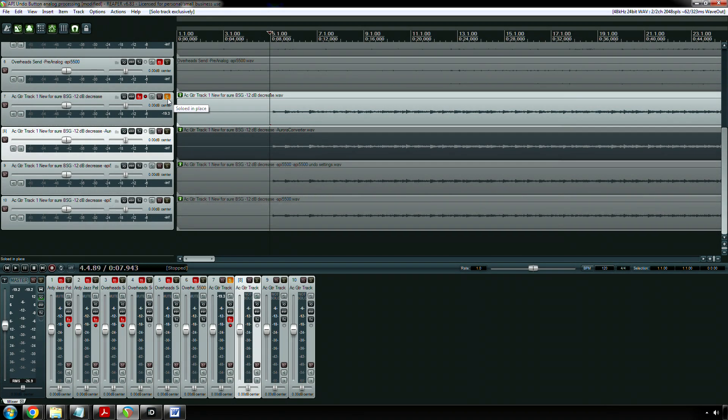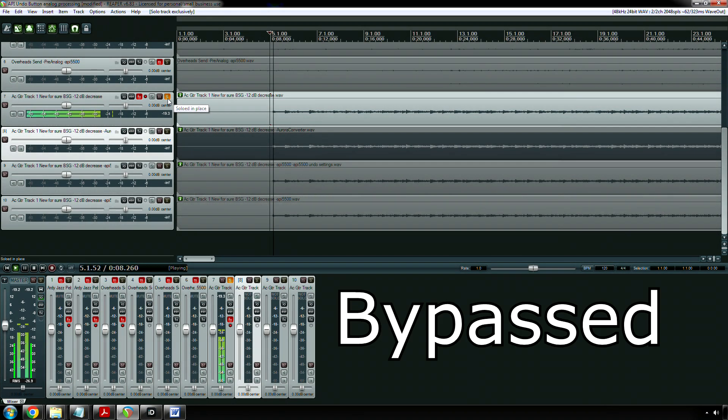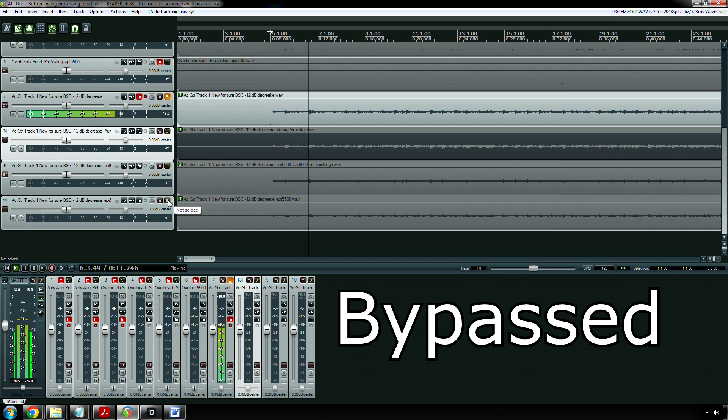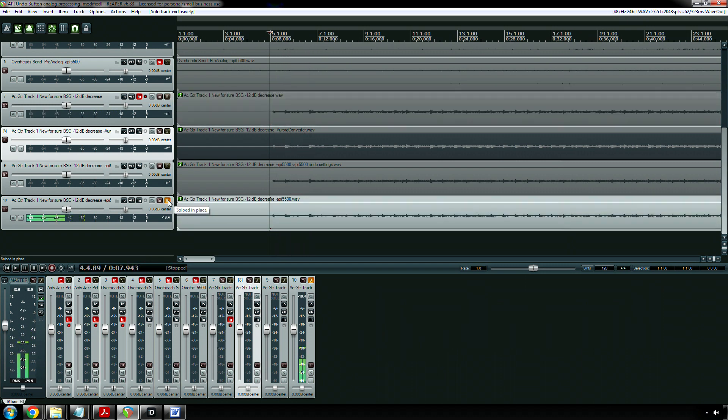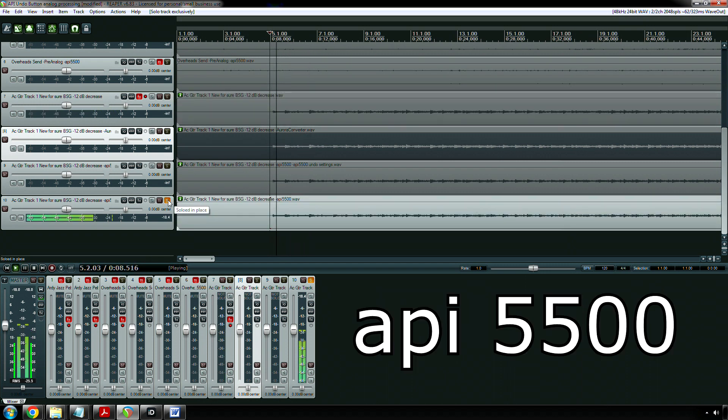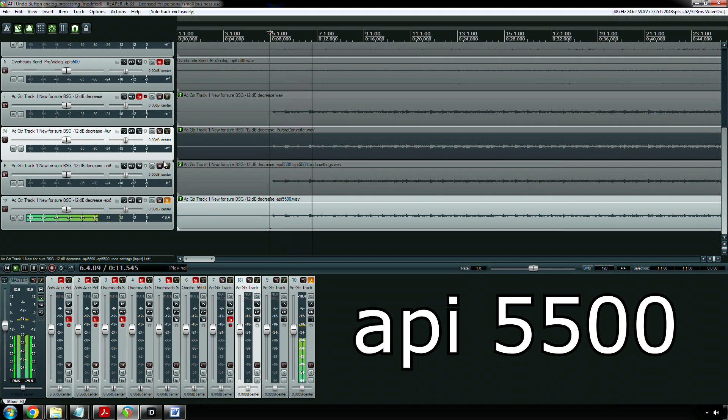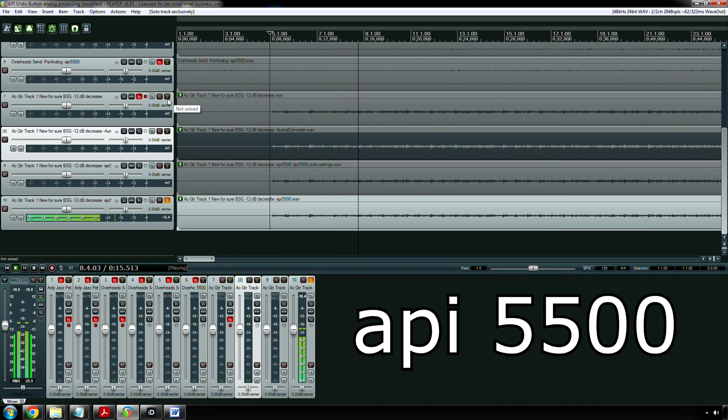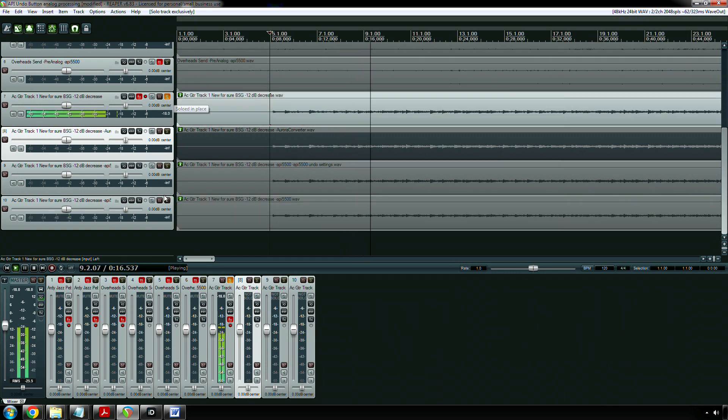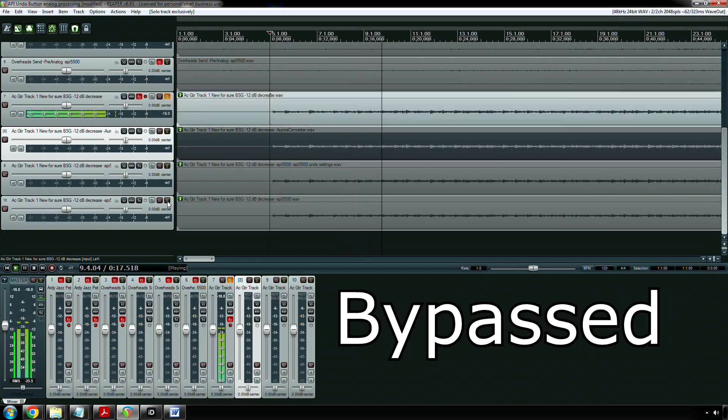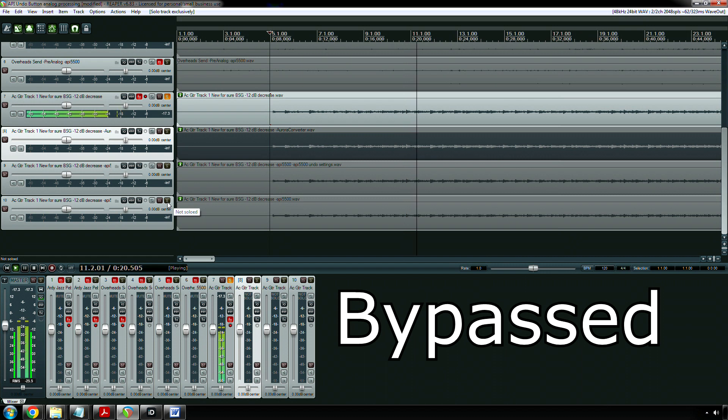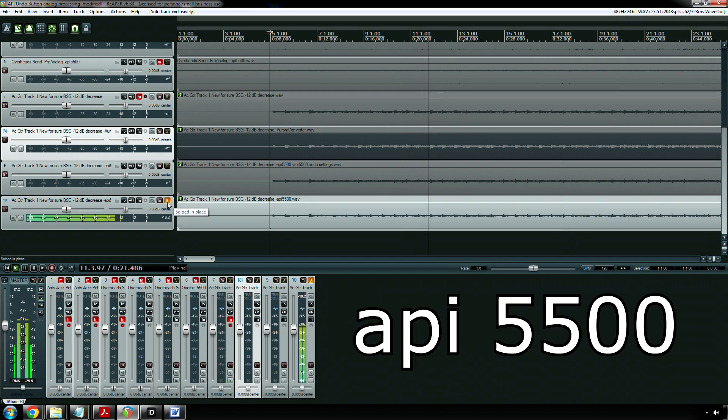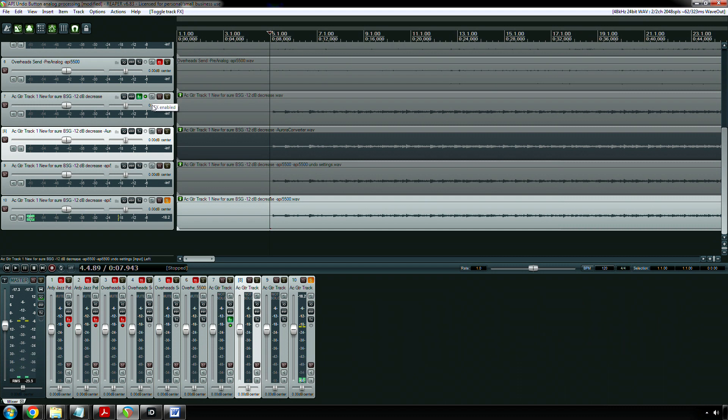Originally, this is the original file. Now out of curiosity I'm going to turn the plugin on for this track.